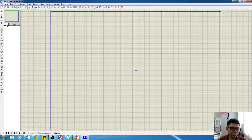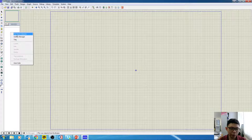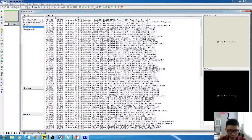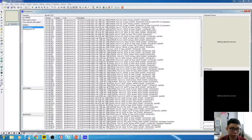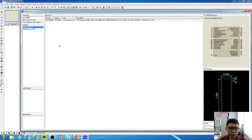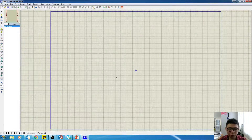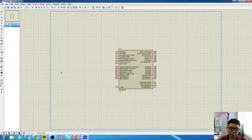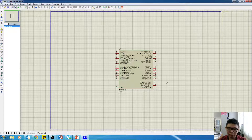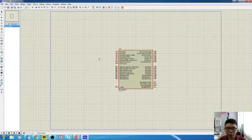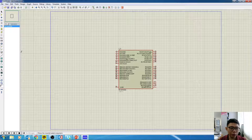The first step is to pick the components from libraries. Right-click and go to Libraries, then type PIC18F4550. This is the processor we're going to use. Click on it, click OK, click anywhere and it will be placed. This here is the PIC18F4550 as shown.